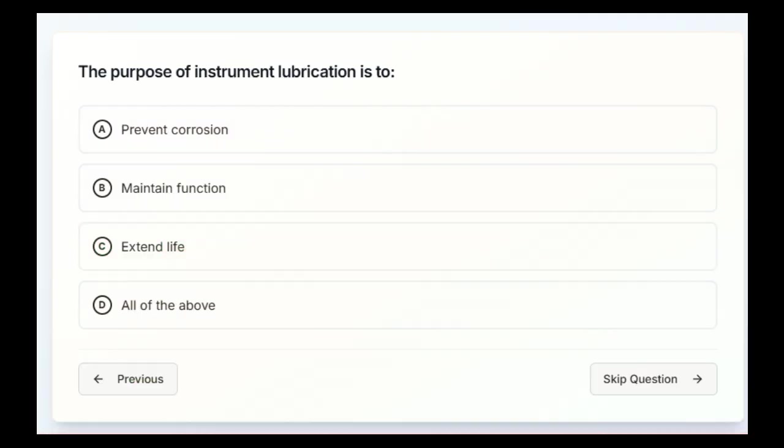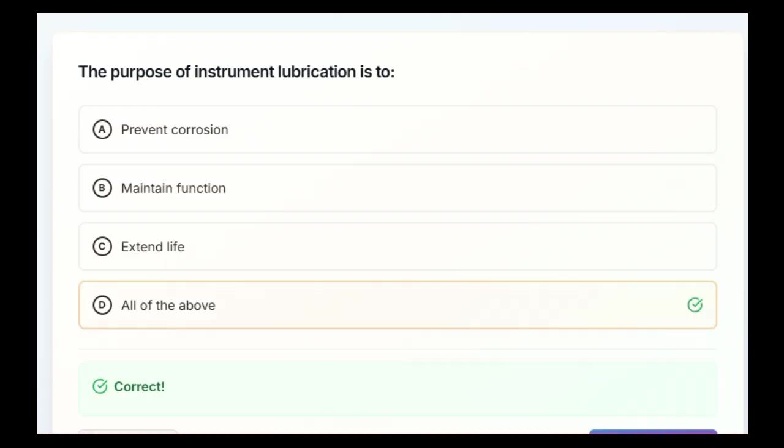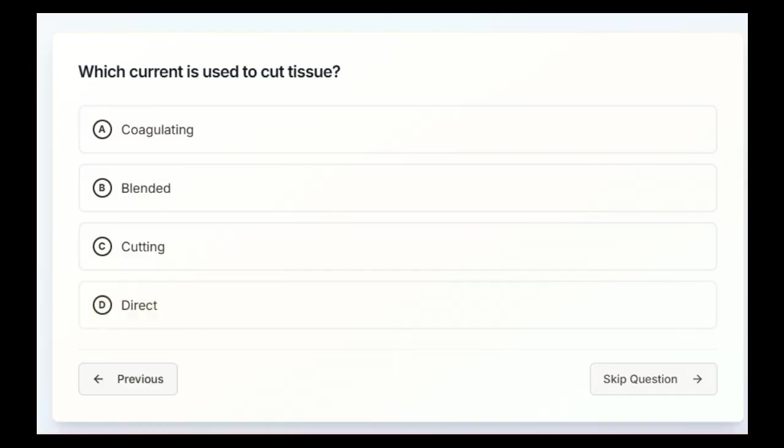The purpose of instrument lubrication is to prevent corrosion, maintain function, extend life, or all of the above. D, all of the above. Which current is used to cut tissue? Coagulating, blended, cutting, or direct?